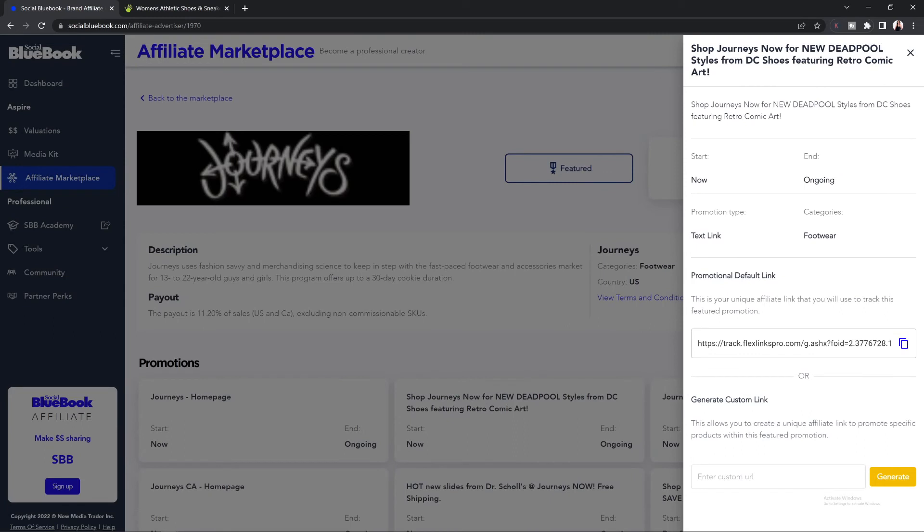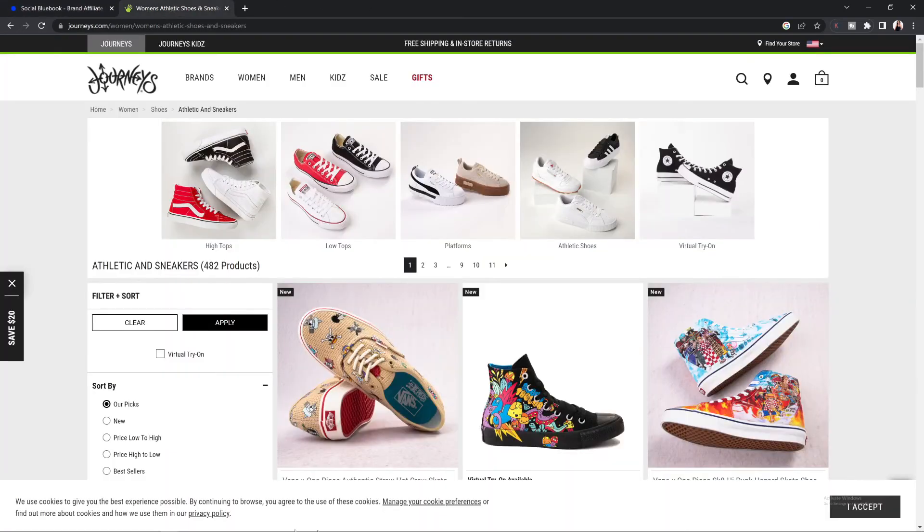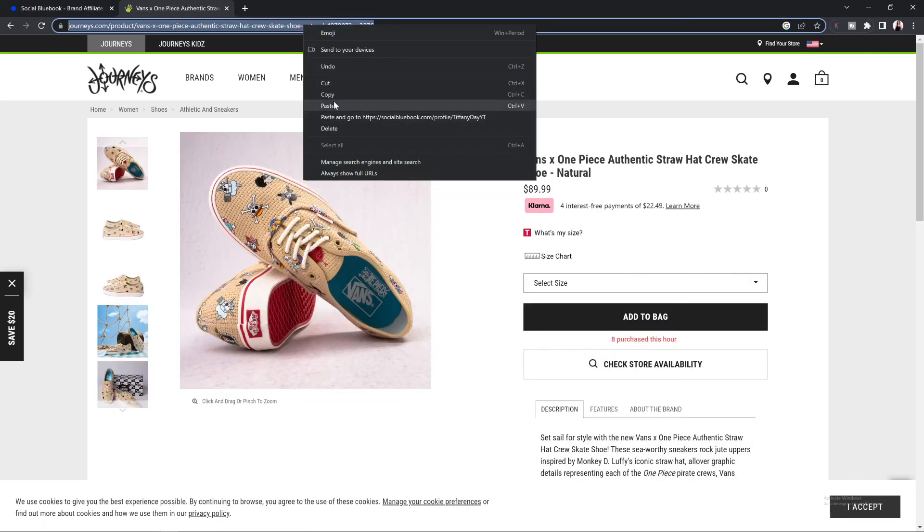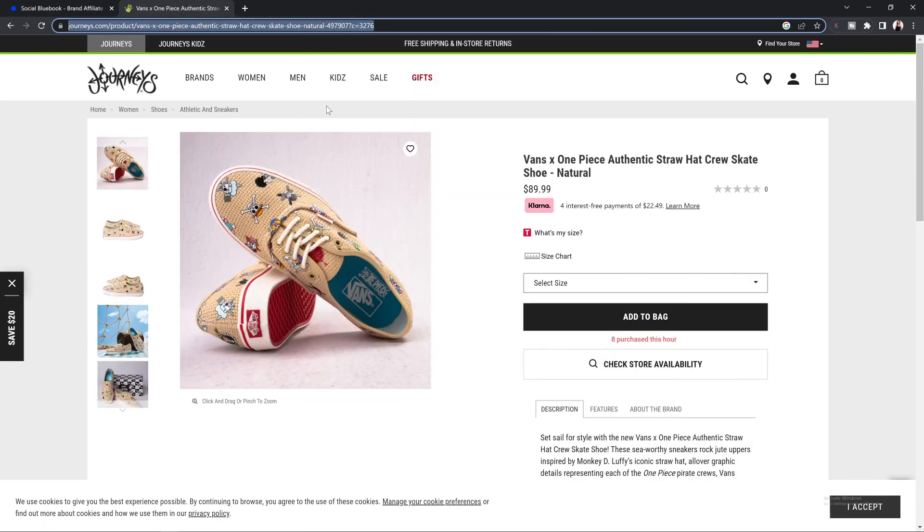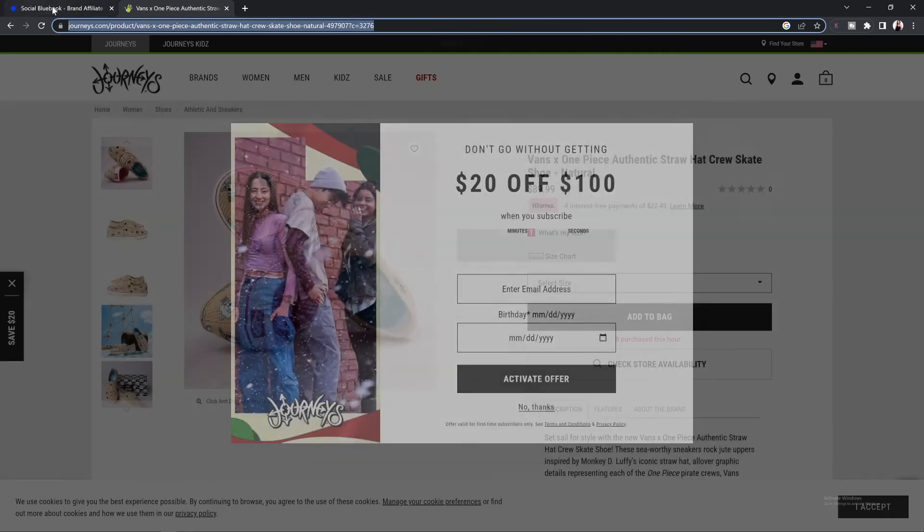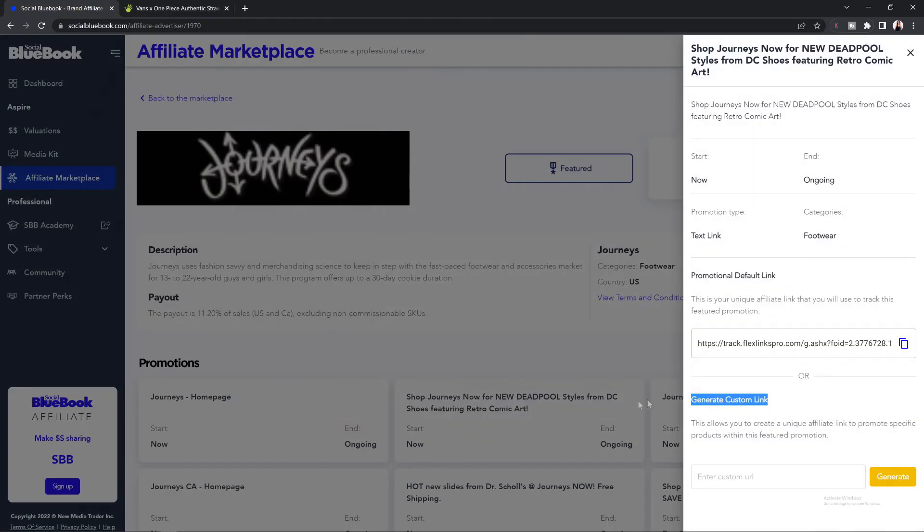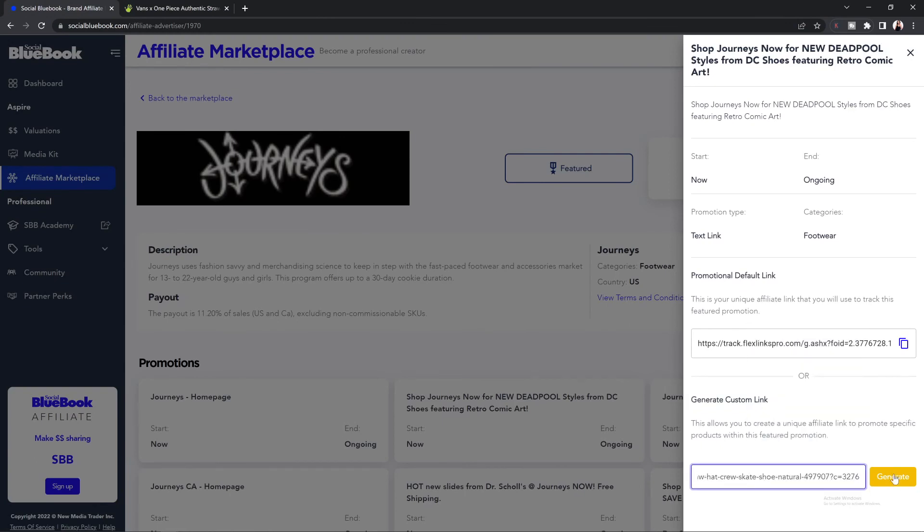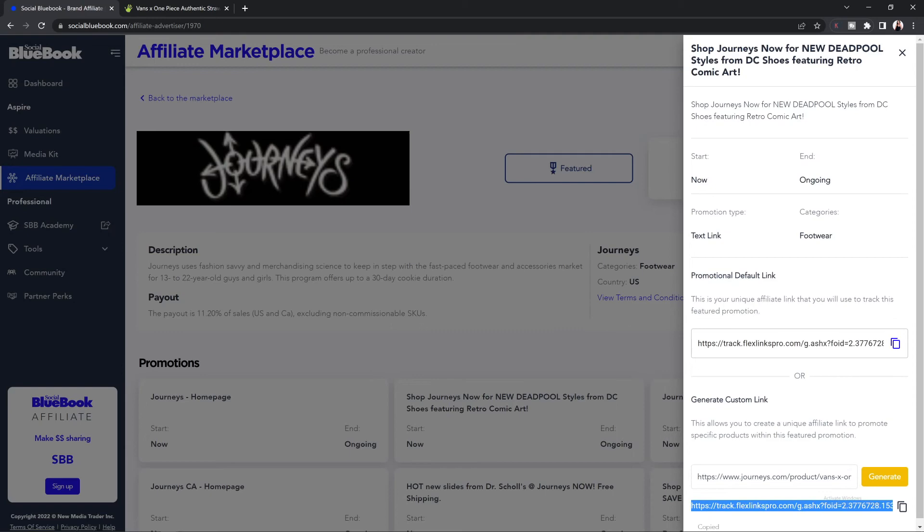Underneath the default link, you will see generate custom link. This is going to be really good if there is a specific item that you would like to promote on the website. To generate your custom link, you're going to go to the website, select the item that you'd like to promote, copy the URL for that item, go back to your affiliate marketplace, paste the URL, and generate the link. Once it's generated, you will see the link down below. Copy this, and now you can share that product specifically with your audience.